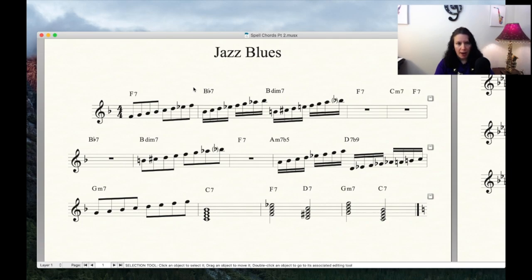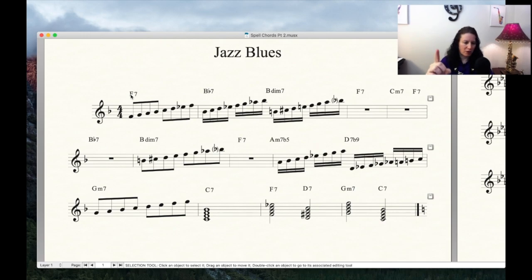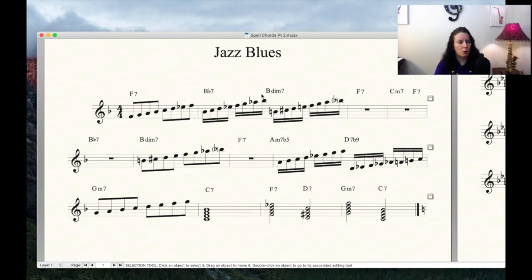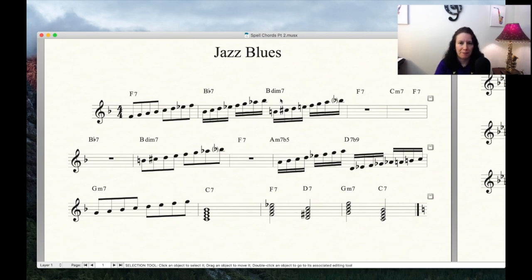Let's examine a jazz blues in concert F and go through spelling the chords as well as which chord scales to use. Here we are with a jazz blues in concert F. Quick recap: your first chord is a one-seven chord, a dominant seven chord, and the chord scale is a mixolydian mode. Now let's move to the diminished seventh chord, where people get a little confused.